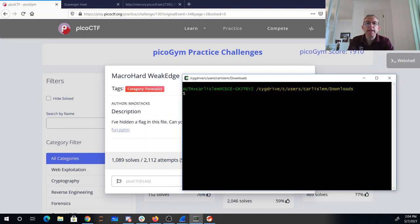I guess we'll see. All right, so I've downloaded the file.